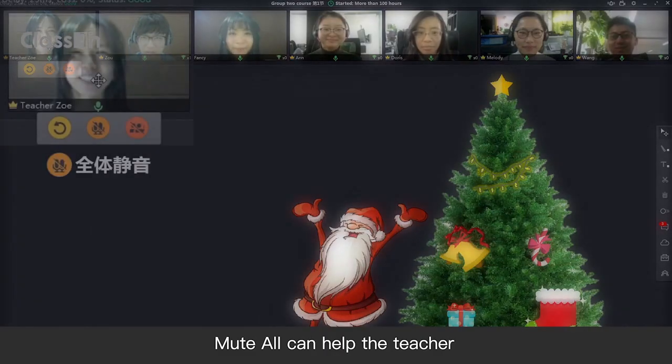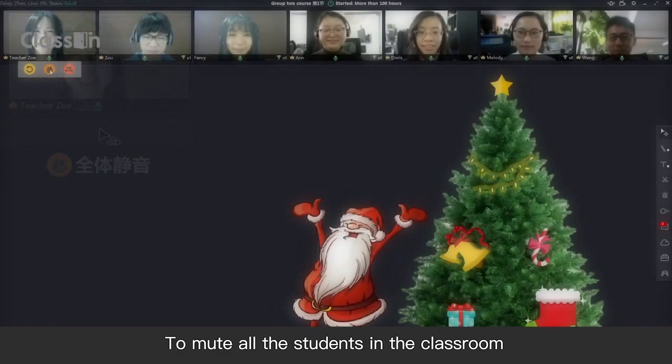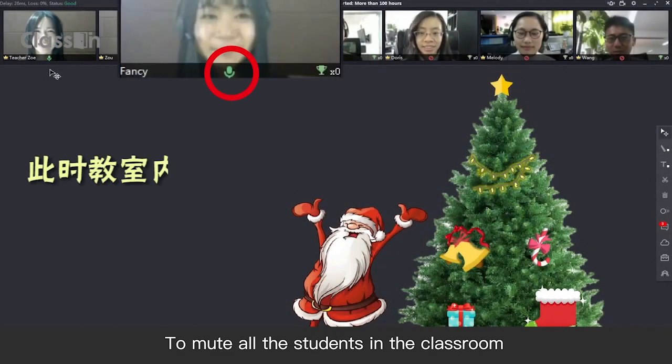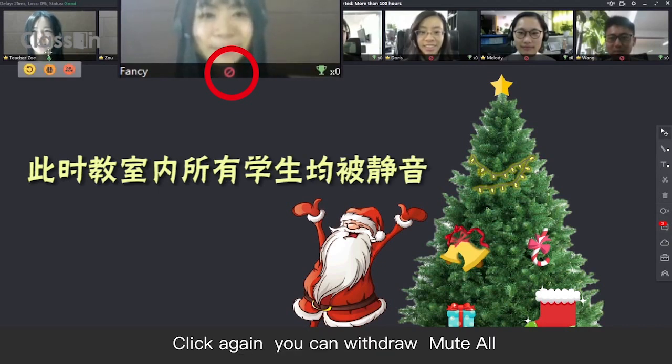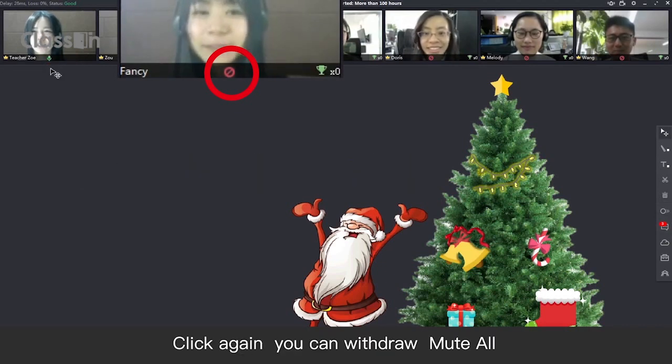Mute All can help the teacher to mute all the students in the classroom. Click again, you can withdraw Mute All.